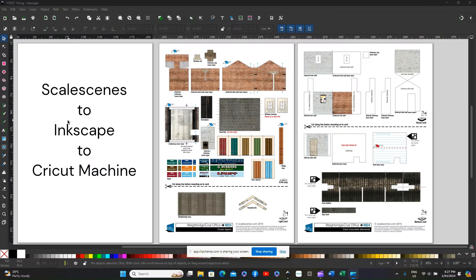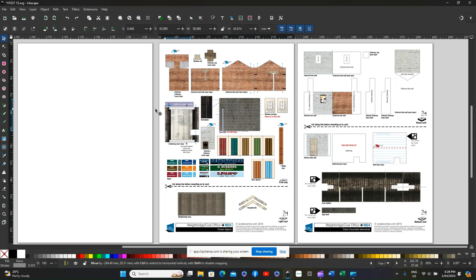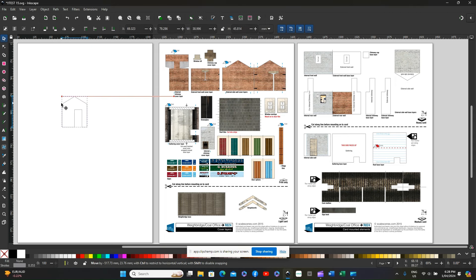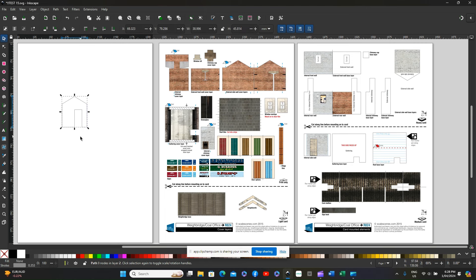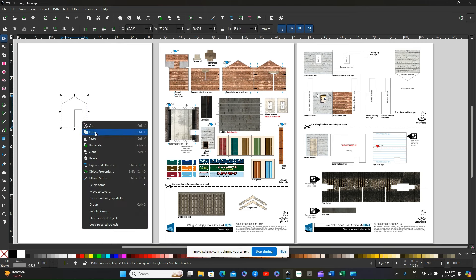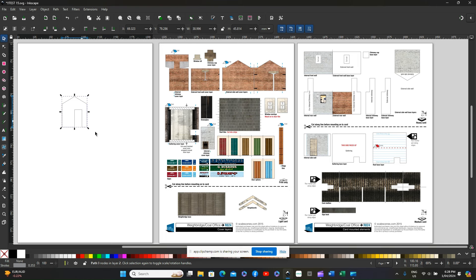For this example I'm using the free Scalescenes Kit Weybridge call office and I'm going to take one component part out of there into a separate sheet. I'm then going to surround it and copy it.